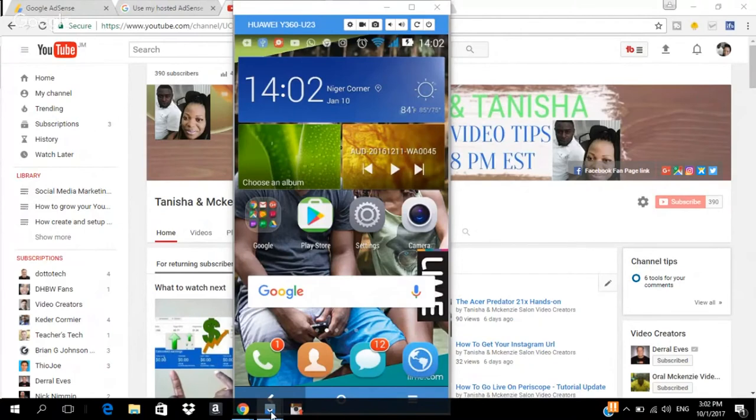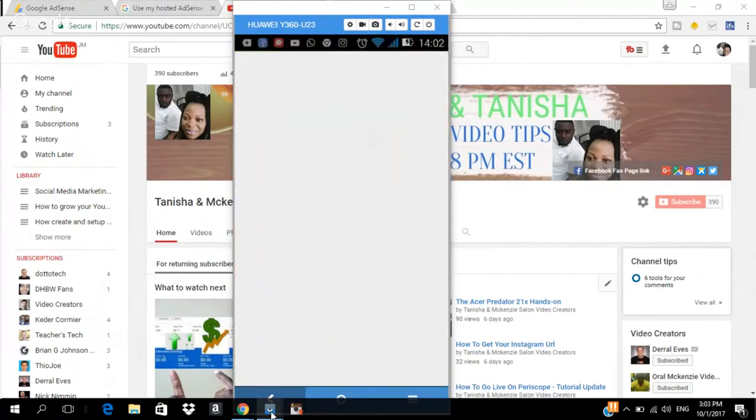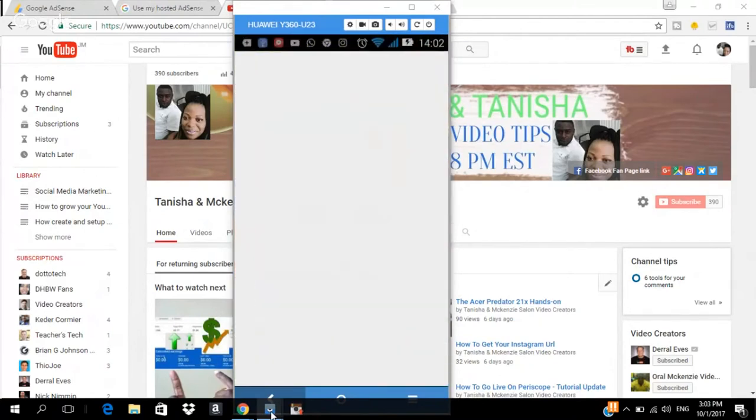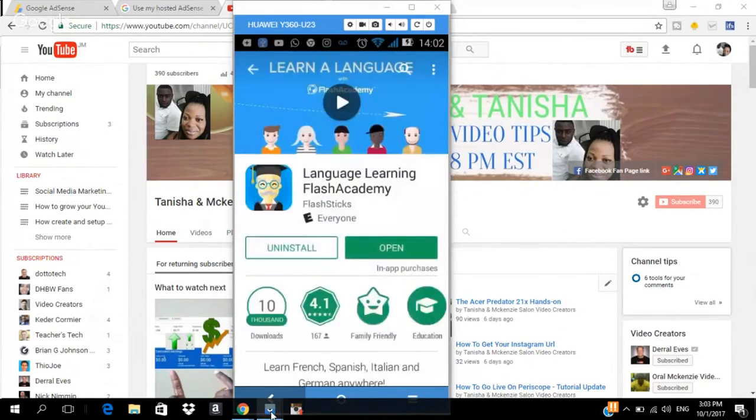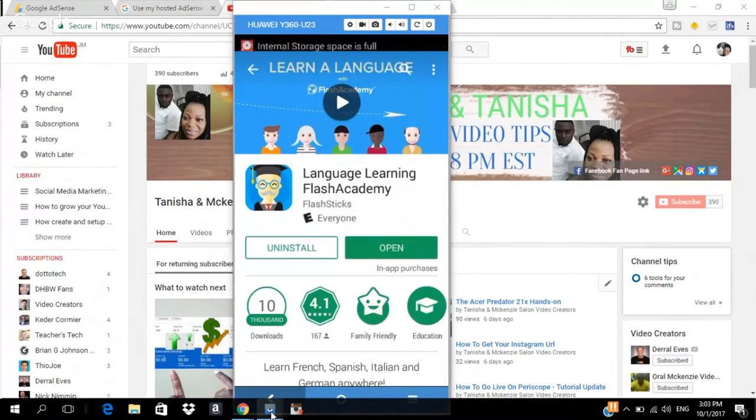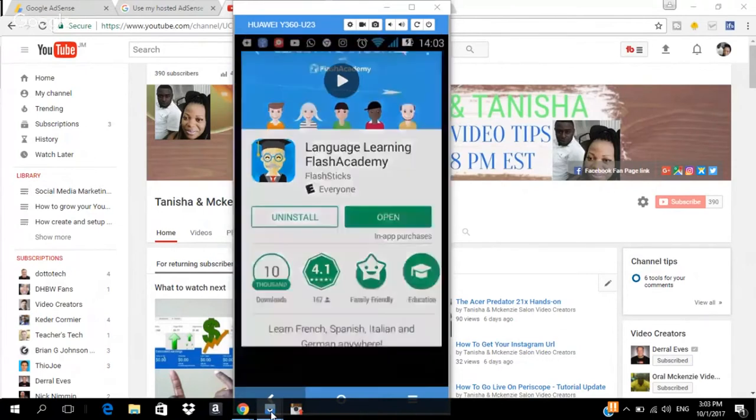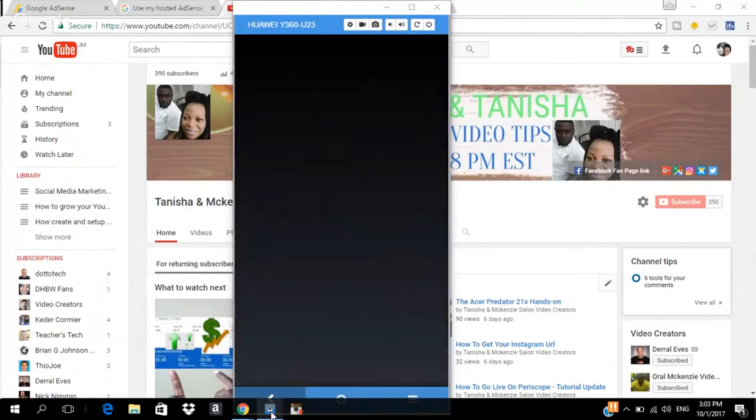All you want to do is to go to your Play Store and it starts loading up. You go to your Play Store and you actually download the app. Notice what's the name of the app, Language Learning Flash Academic. Once you download the app, you're going to open it. So, I'm just opening it up right now.